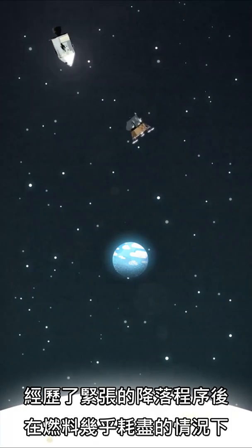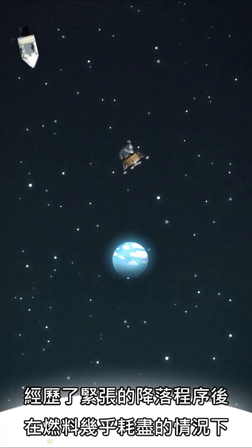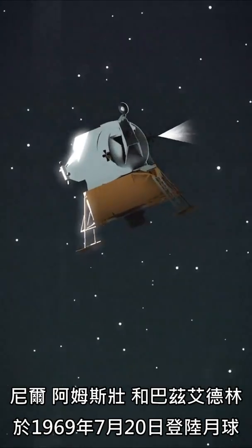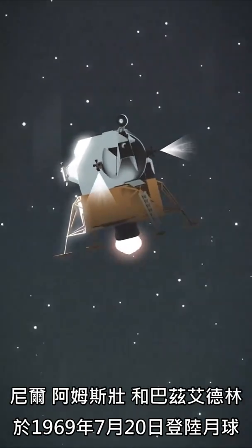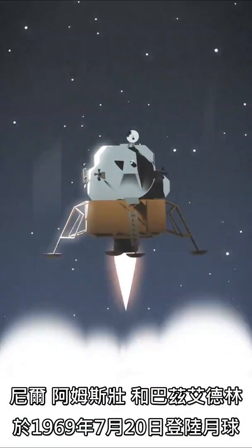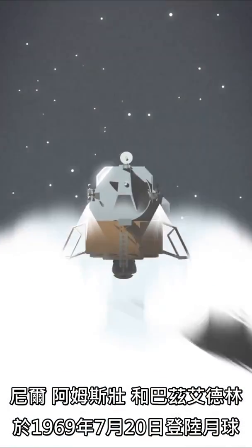After a tense descent in which they almost ran out of fuel, Neil Armstrong and Buzz Aldrin landed on the Moon on July 20, 1969.